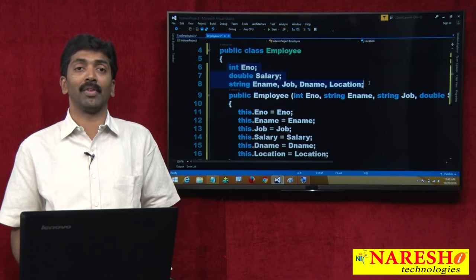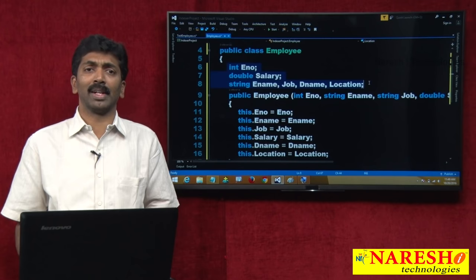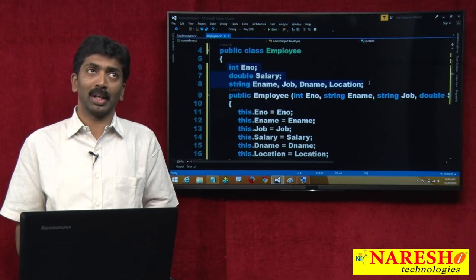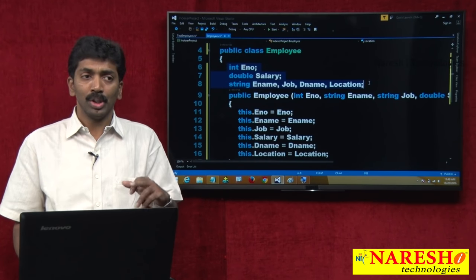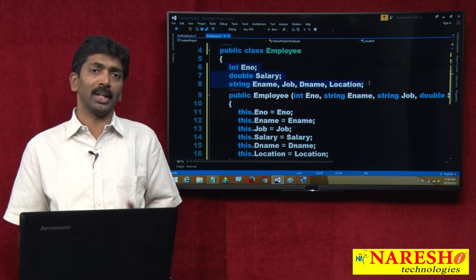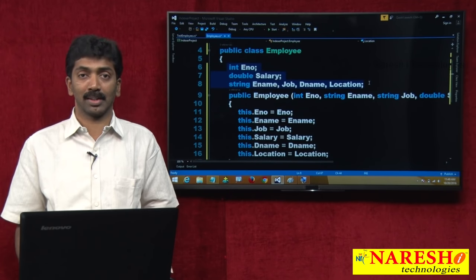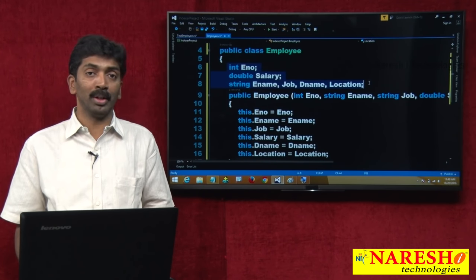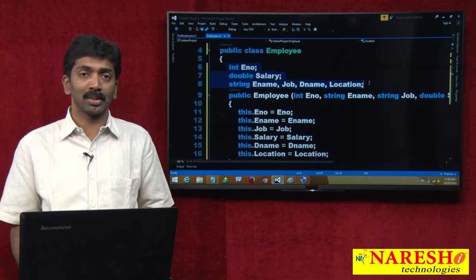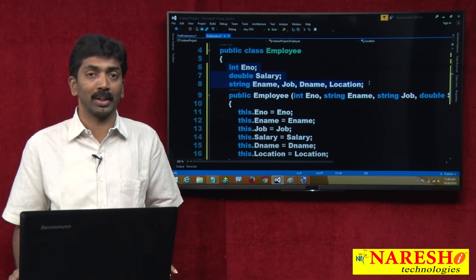Second option: properties. Declare the variables and define some properties on them. Once you define properties, you can start accessing the values using properties. The advantage is restricted access — only get access, only set access, or both get and set access. With a public variable every value has get-set access, but a property lets you give either get, set, or both get-set based on requirement. Third option: Indexer.